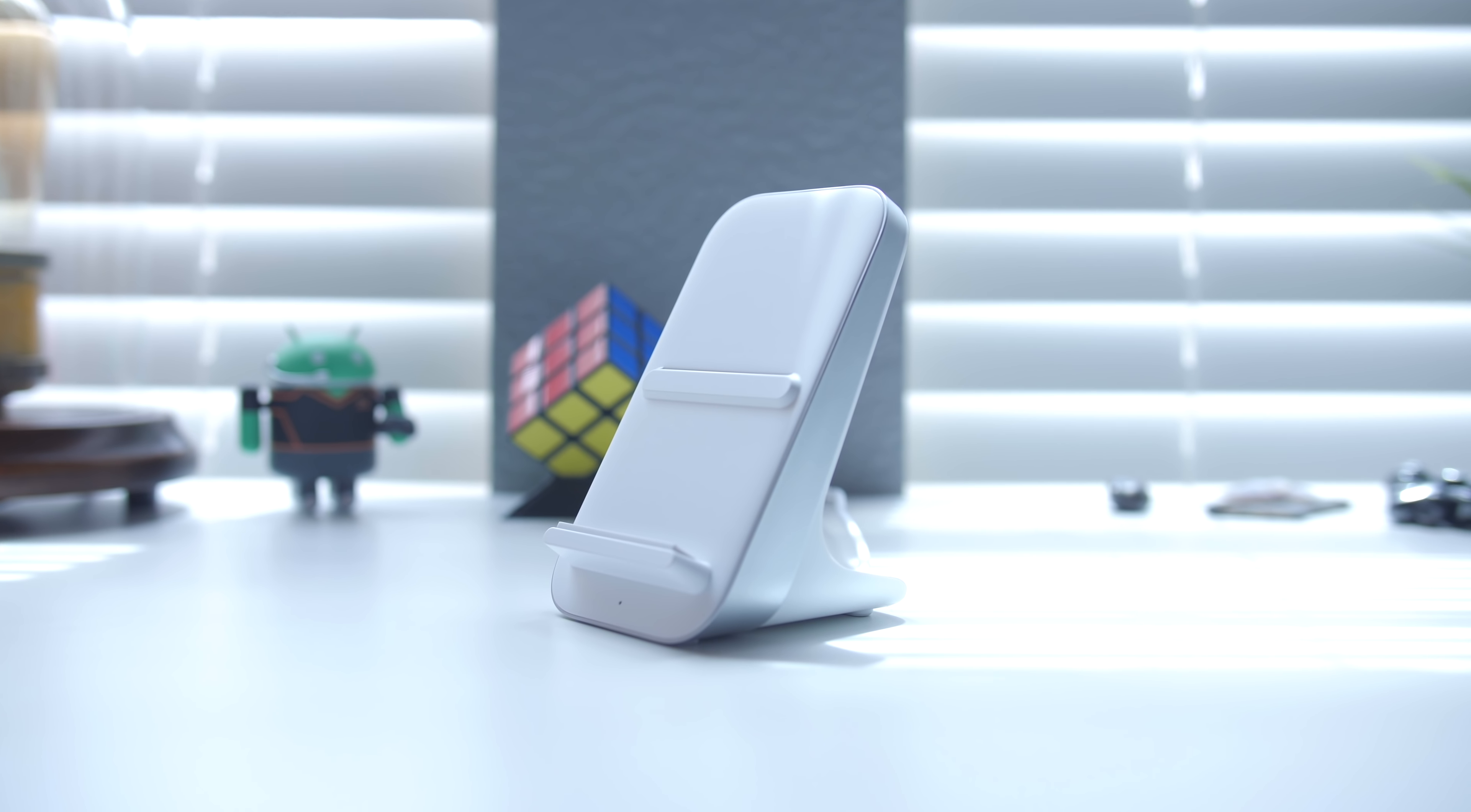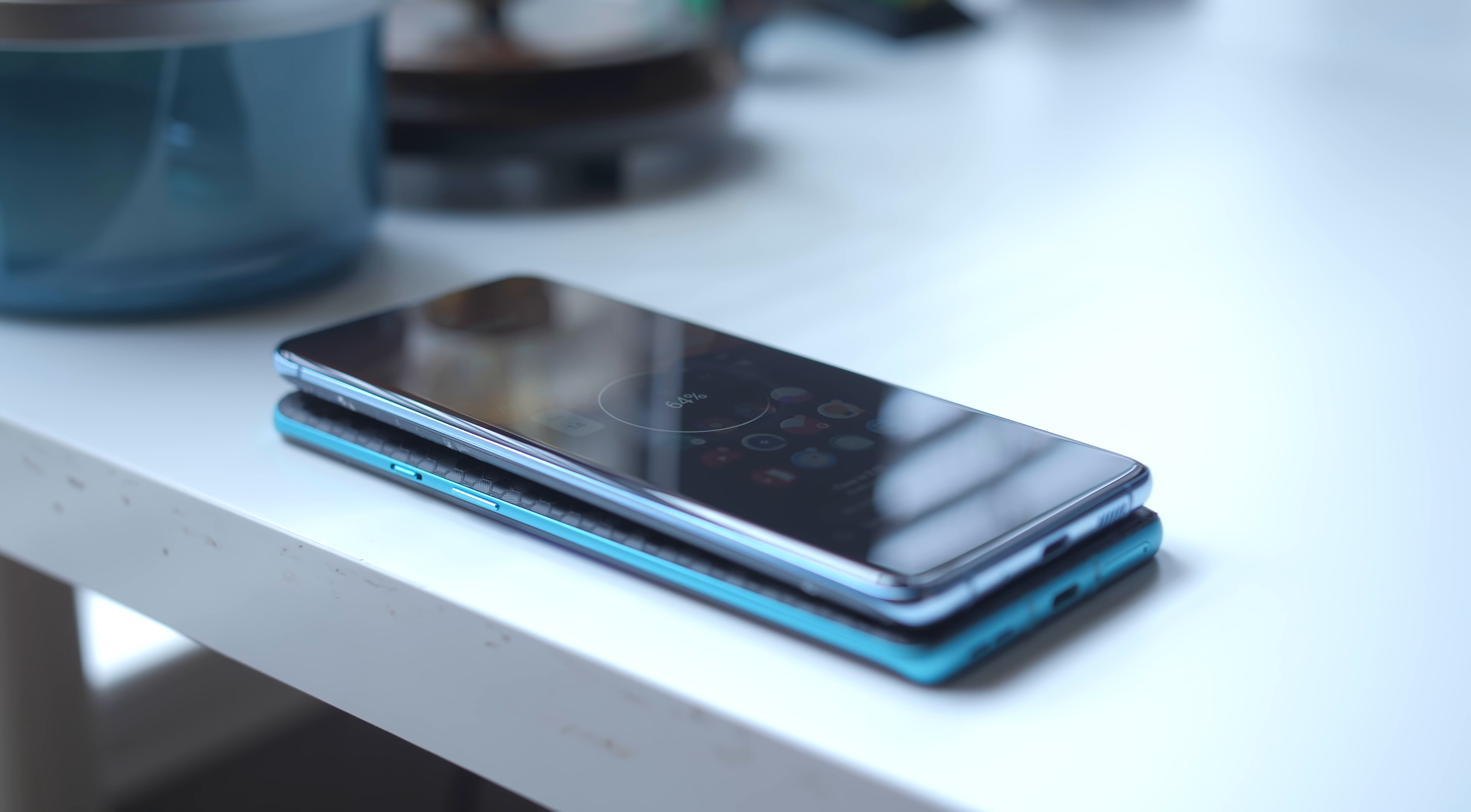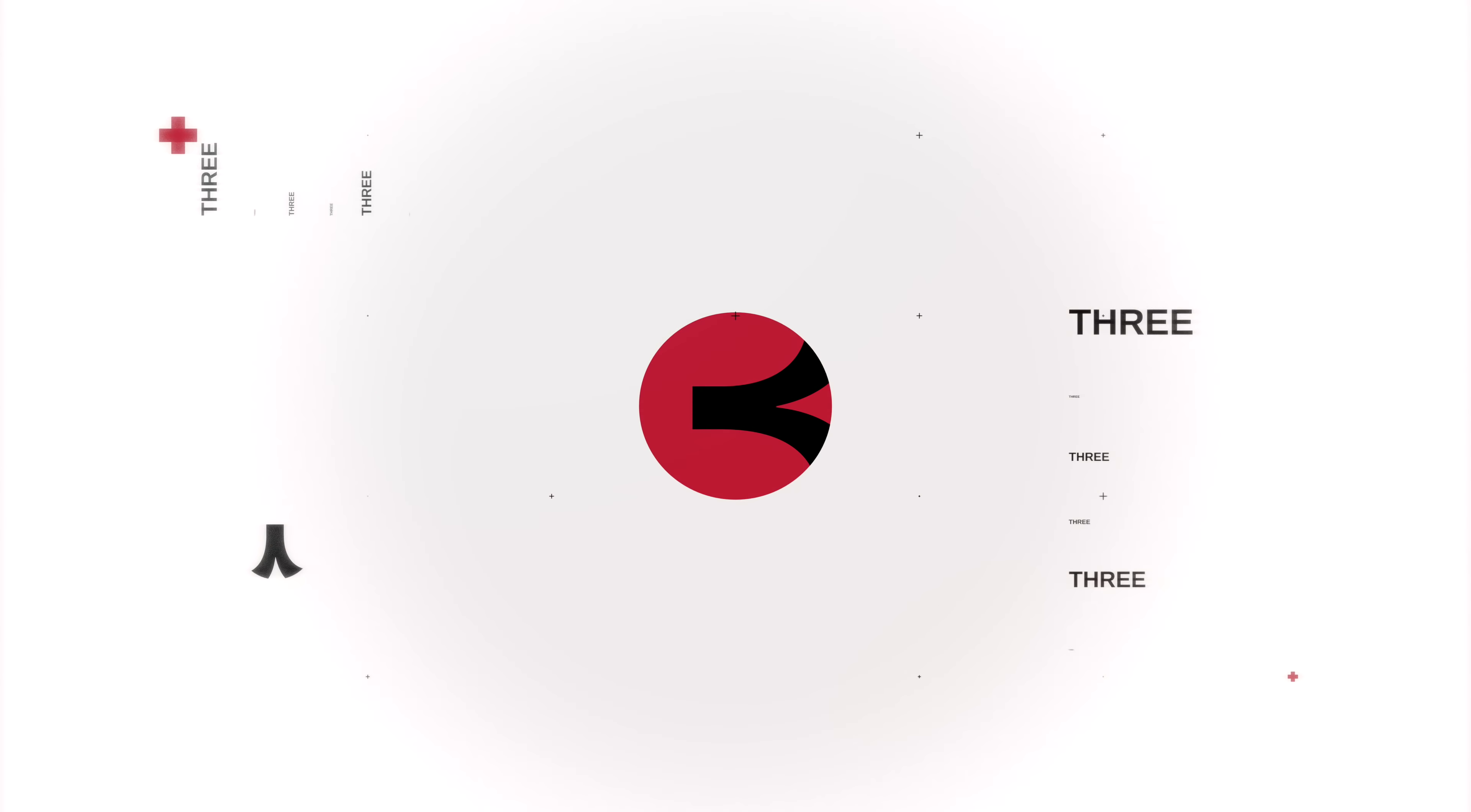And OnePlus didn't stop there. You can also wirelessly charge other devices with the OnePlus 8 Pro using reverse charge. So you can juice up another phone, some wearables, some earbuds. It's a nice addition for sure.